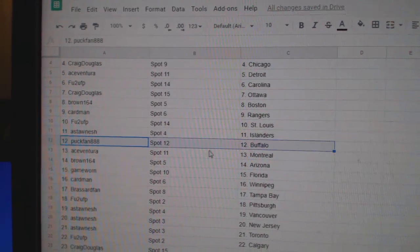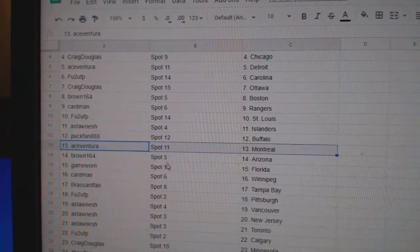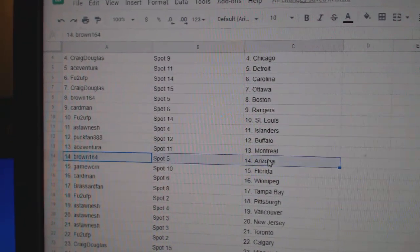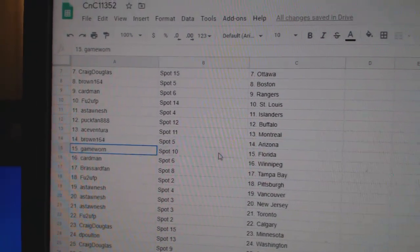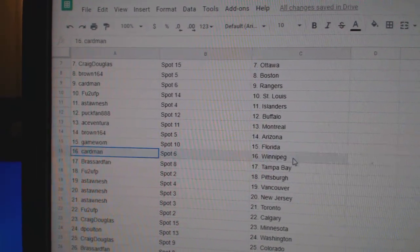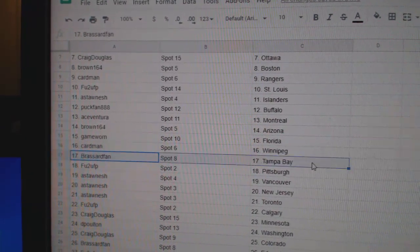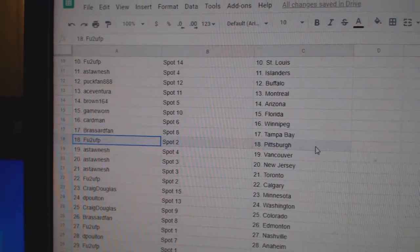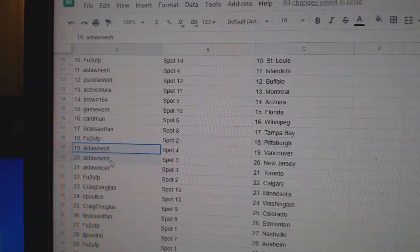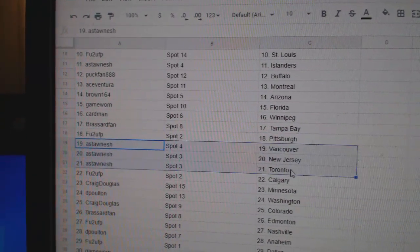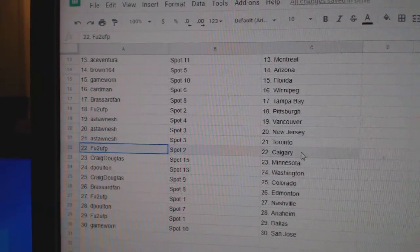Asta's got Islanders. Puck fan Buffalo. Ace has Montreal. Brown's got Arizona. Game Warren Florida. Cardman Winnipeg. Broussard Tampa. FU2U Pittsburgh. Asta's got Vancouver. New Jersey Toronto.